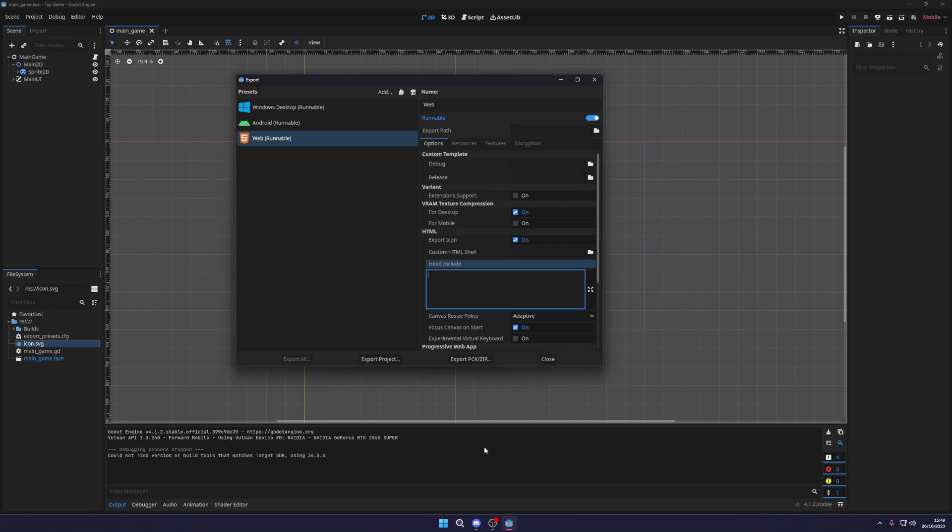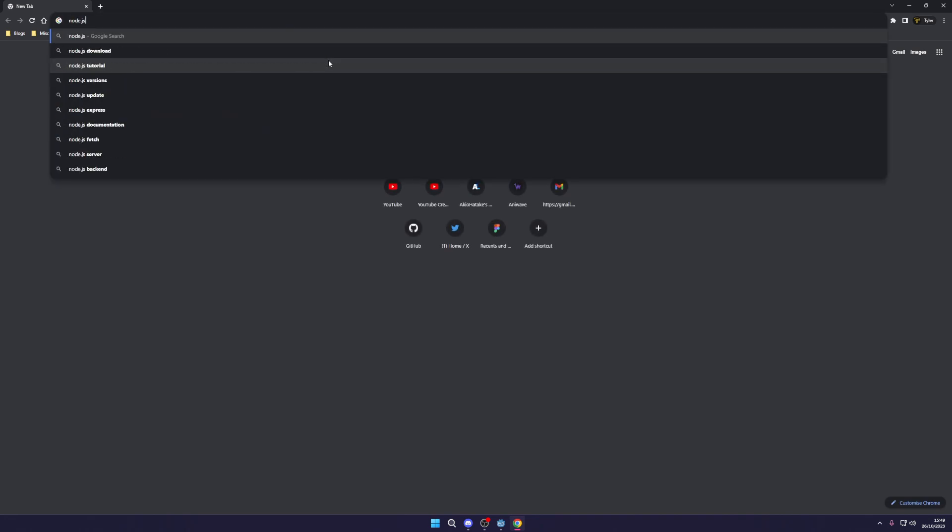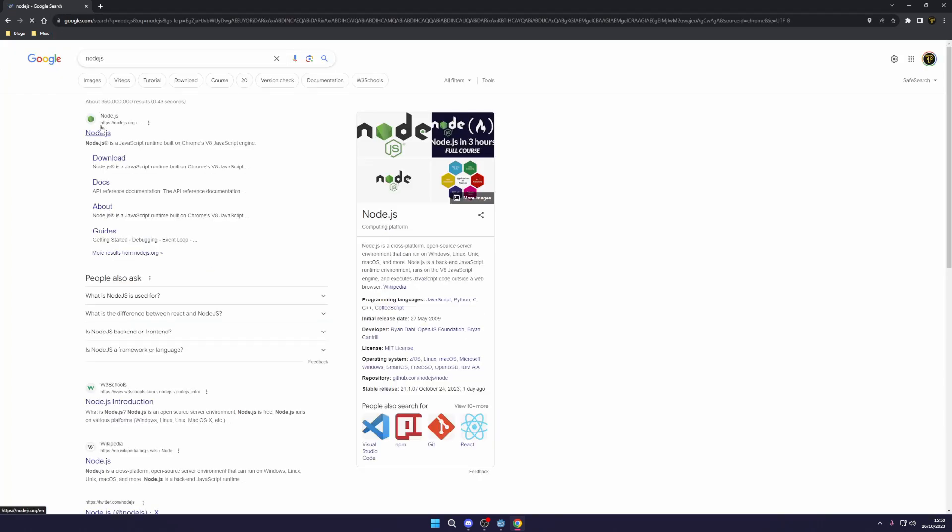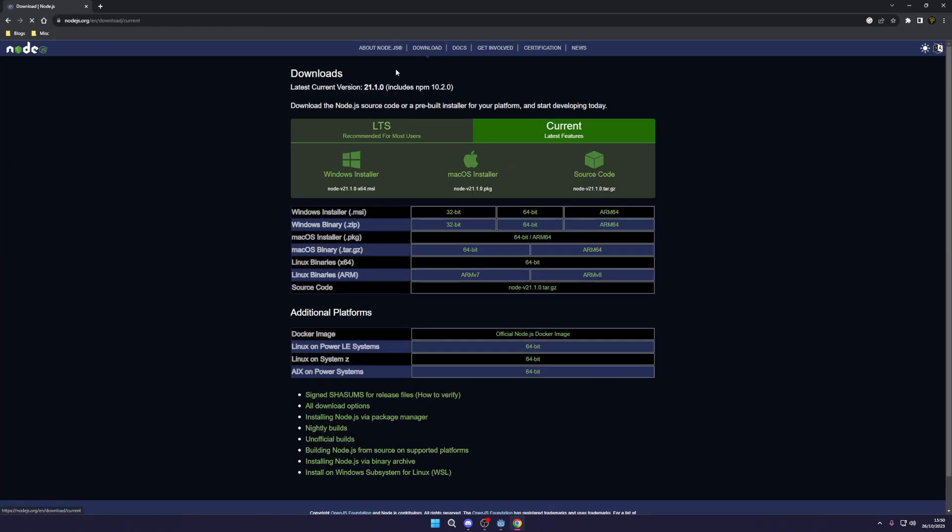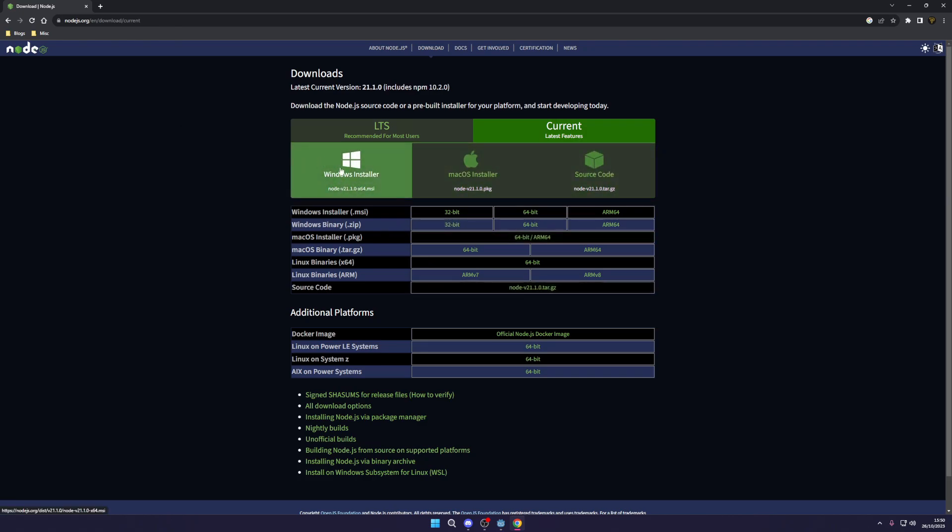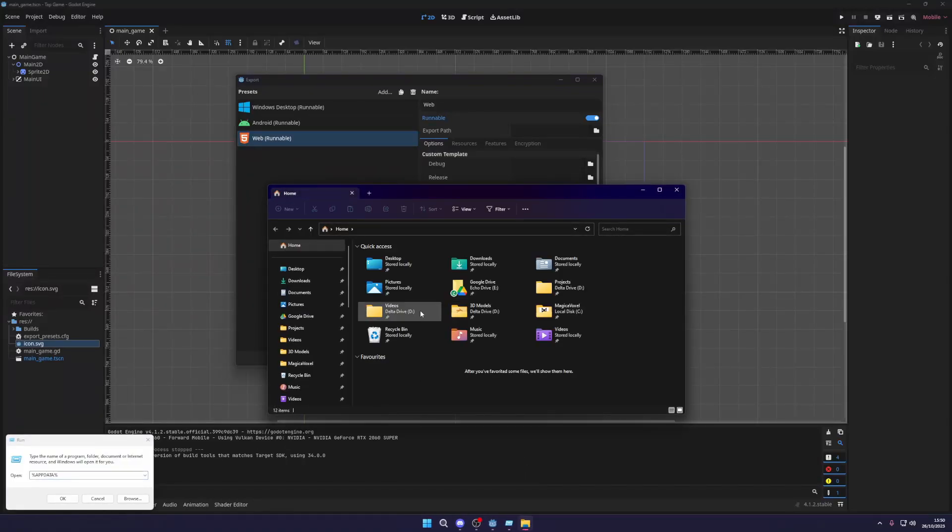So you need npm or npx installed to do this. Just go over to Node.js and we can go to download here. If you install one of these for Windows it will come with npm, and once you finish this installation you'll be able to follow along.